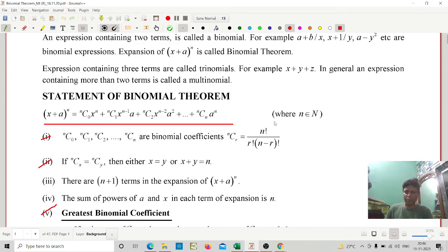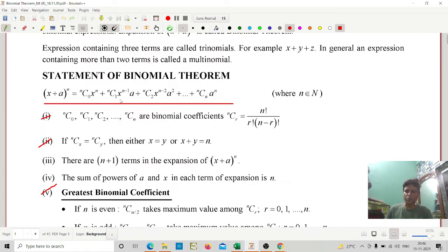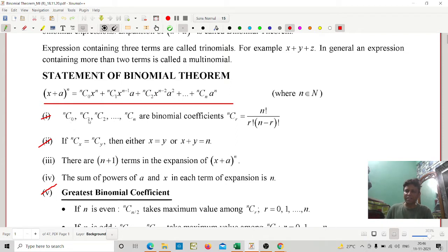The expansion is: (x + a)^n = nC0 · x^n + nC1 · x^(n-1) · a + ... + a^n. The power of x is decreasing and the power of a is increasing. The coefficients nC0, nC1, nC2, ..., nCn are called binomial coefficients.